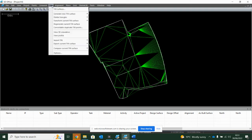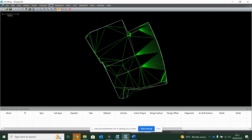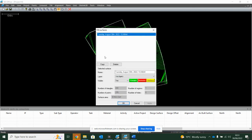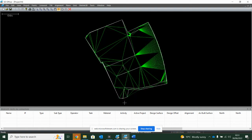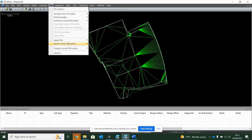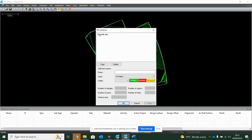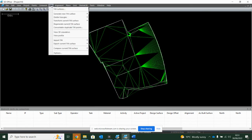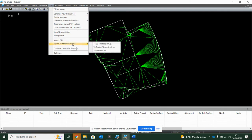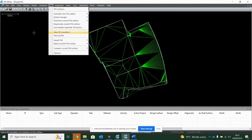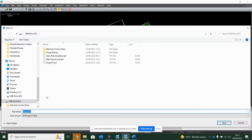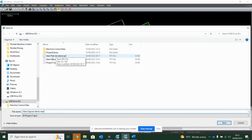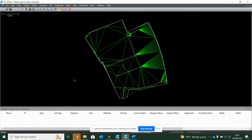I can go into tin and then turn tin surfaces and give this surface a name. So you'll see it's just called Tuesday August the 30th. If I go in here, call it whatever I want, I can then say tin, export current tin surface, either to an AutoCAD file or to a tn3 file which is a Topcon model, or I can just go to file, save as, and give it a name. So I'm going to call this Alan's Topcon demo new because I think I've got another one from earlier on. So save that onto my USB stick.